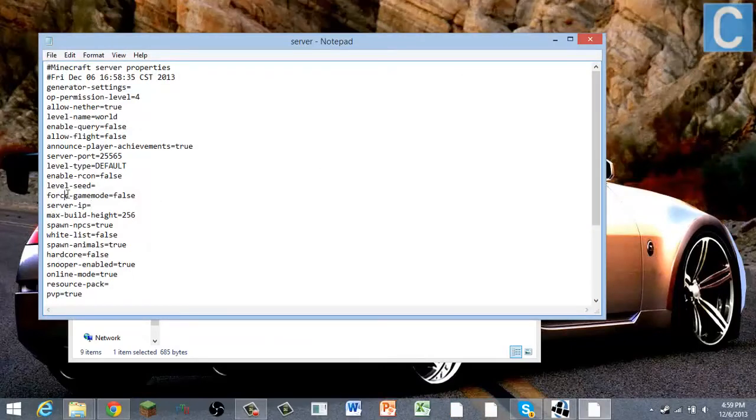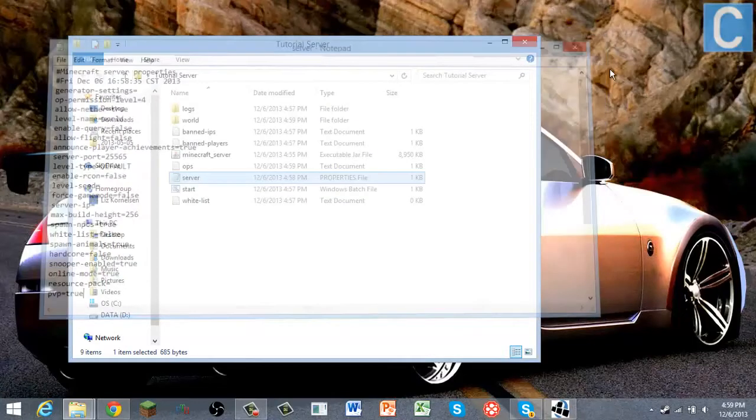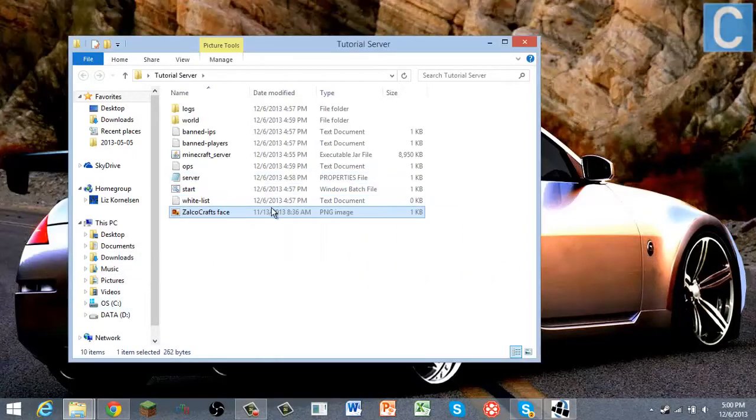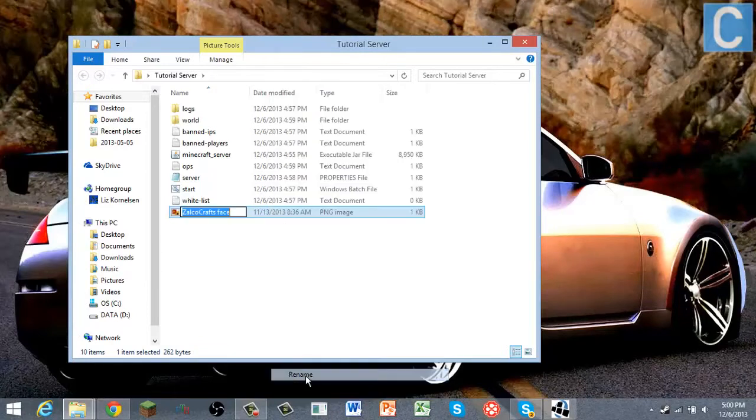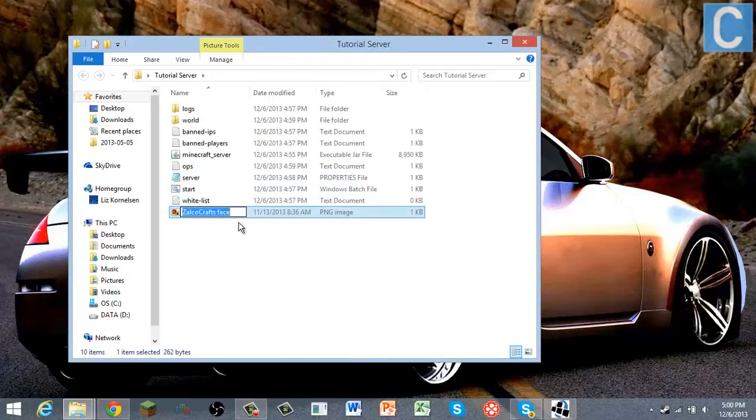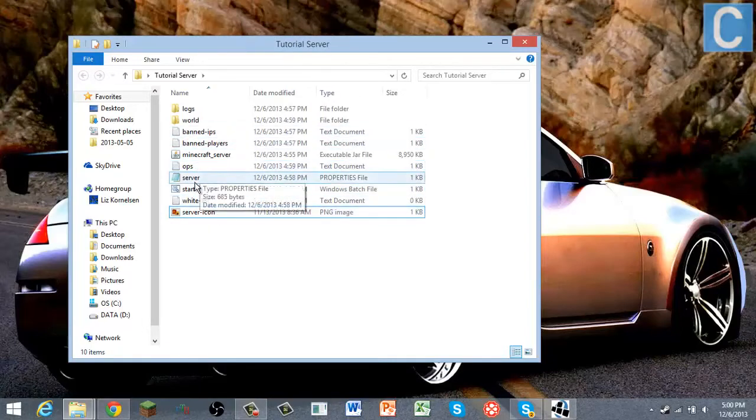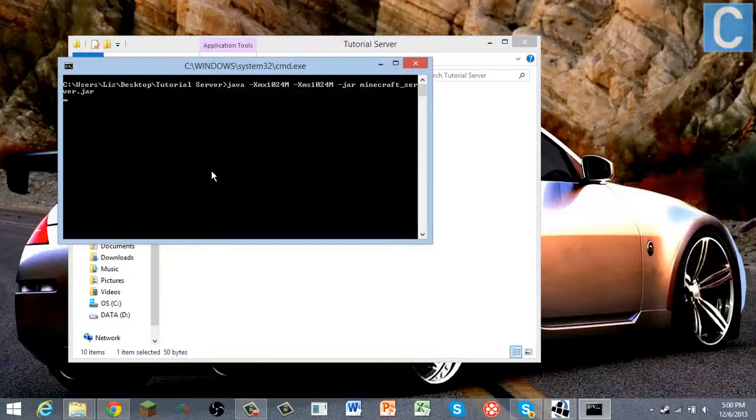And then you got all this stuff here. So now you can put a picture on here, which I guess I'll do this Zalko Craft space. And then you got to rename it to server icon. I'm pretty sure it has to be a PNG. And then we can, this might work I don't know. I'm not the master of server icons, but it may work.